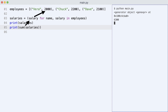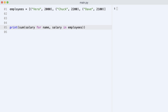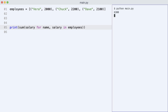Each time the sum function requested a new value, the generator object accessed the employees list to get a salary from the tuple. If you want, you can spare the variable salaries by passing the generator expression directly to the sum function, and that works as well.